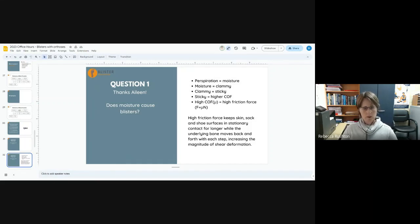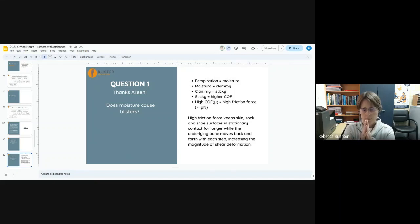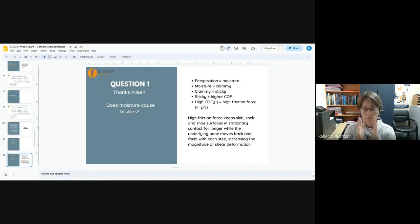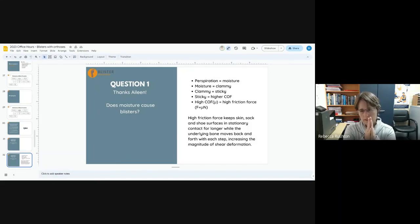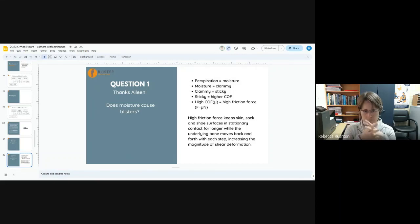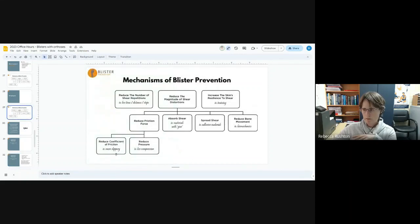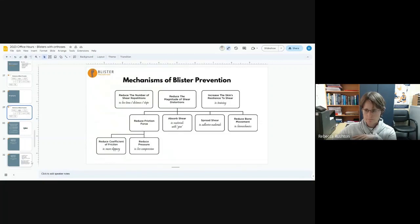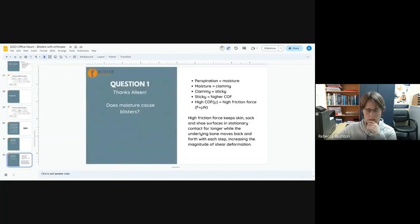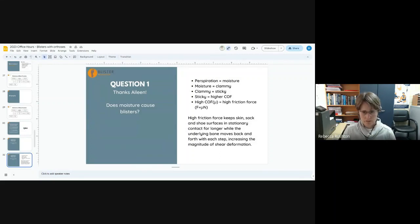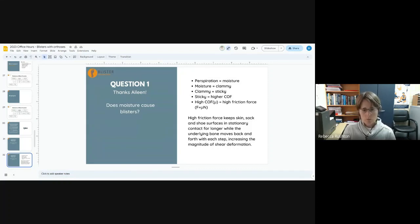Clammy is just another way of saying it's sticky. Sticky is another way of saying there's a higher coefficient of friction at that interface. It stays in stationary contact for longer. It takes a larger force to actually break free of that static friction. And high coefficient of friction means high friction force, because coefficient of friction combined with pressure determines the friction force. So high friction force keeps the skin, sock and shoe surfaces in stationary contact for longer, while the underlying bones move back and forth with each step, increasing the magnitude of shear deformation.